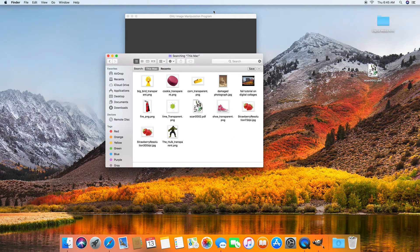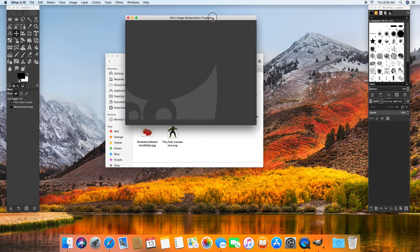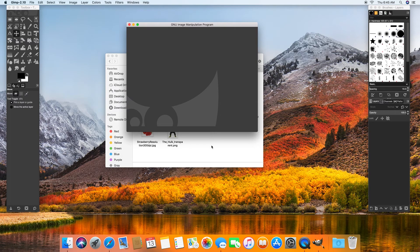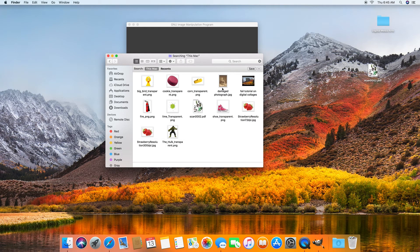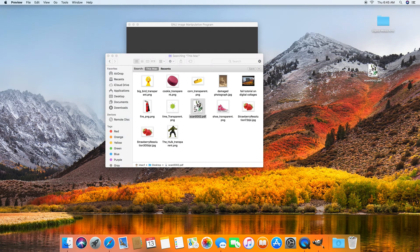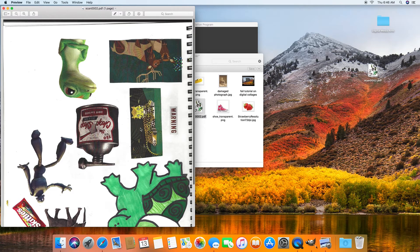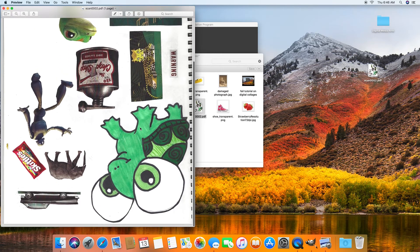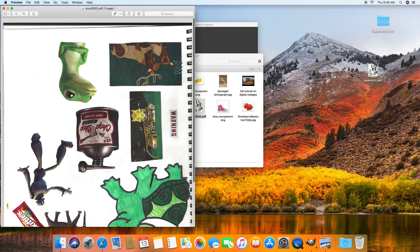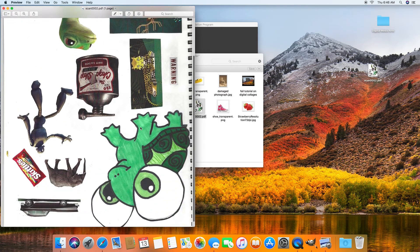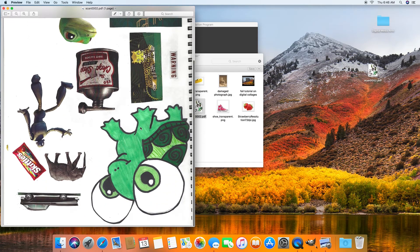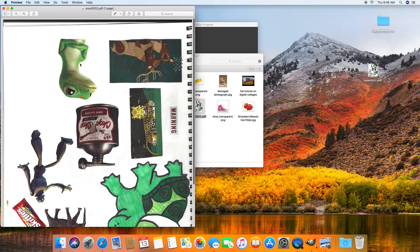We're going to make a digital collage using scanned-in images that you guys cut out of magazines. So here's one. We scanned it in at 300 dpi, which is a really great resolution for printing.